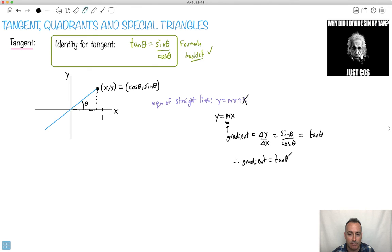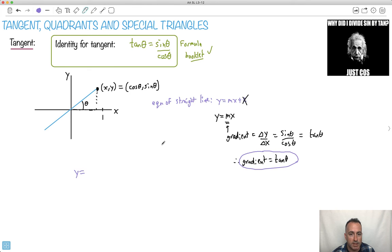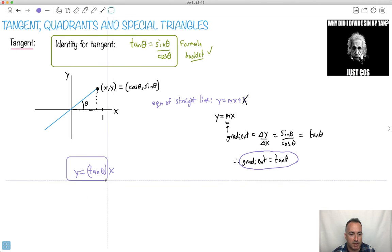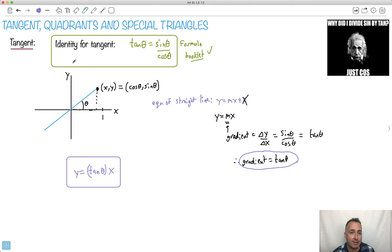Remember what sine over cos is — it's tan. So the gradient is equal to tan theta. That means we can rewrite the equation of the straight-line graph as y equals tan theta times x. As long as we're defining theta the way we described, this equation works. So that's a neat thing we can do with it — we're done with the tangent.